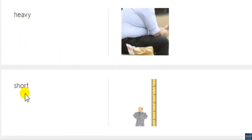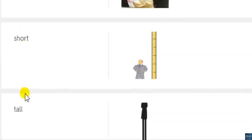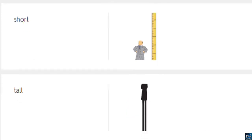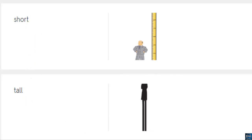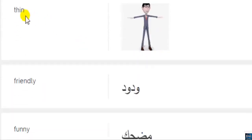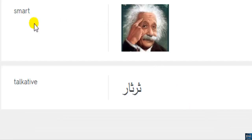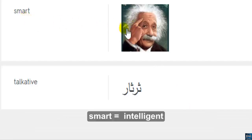'Short' and 'tall' are opposites — short means small body, tall means a long body. 'Thin' or 'slim' is the opposite of heavy. 'Smart' means intelligent, knows a lot of information.